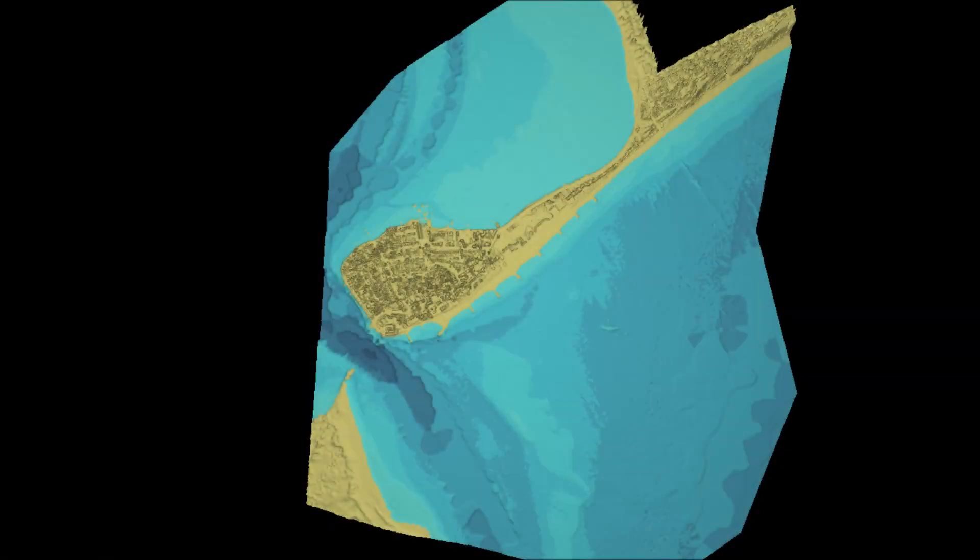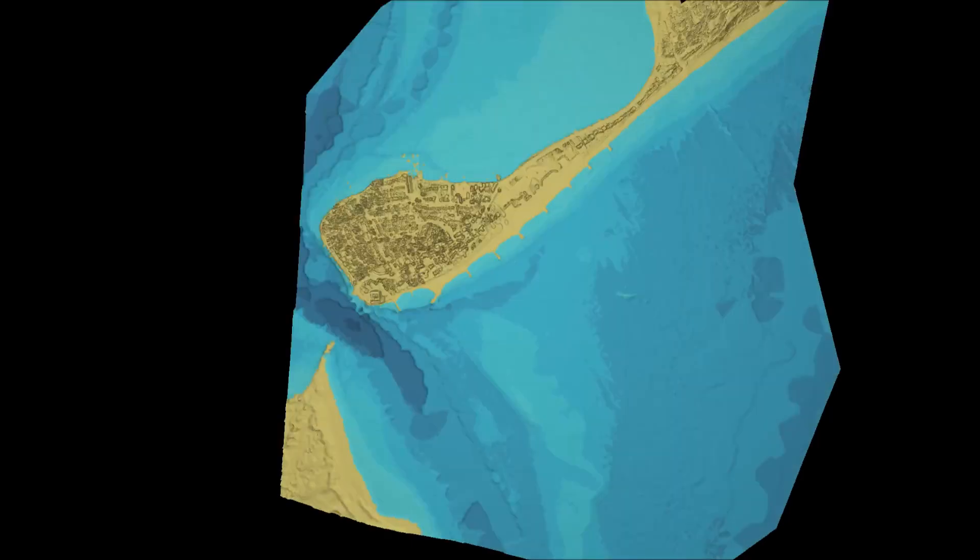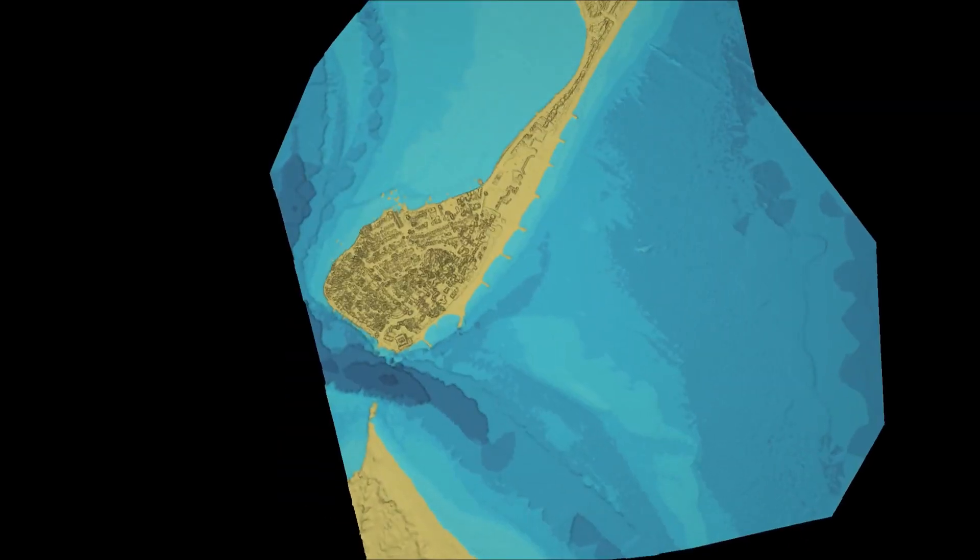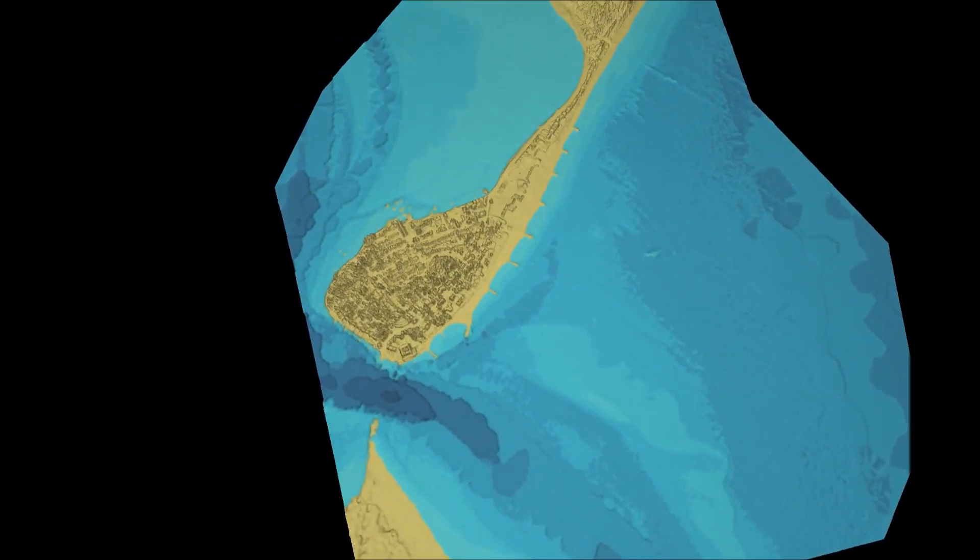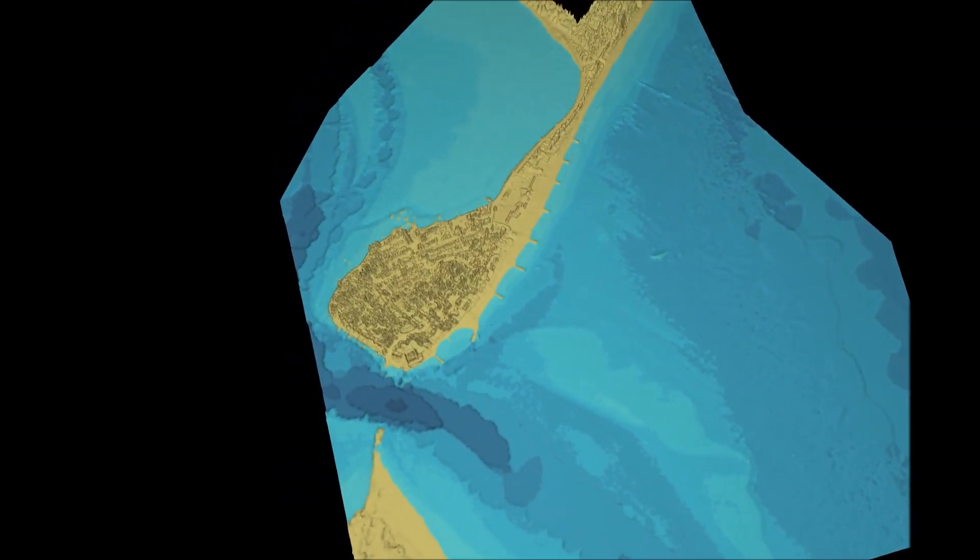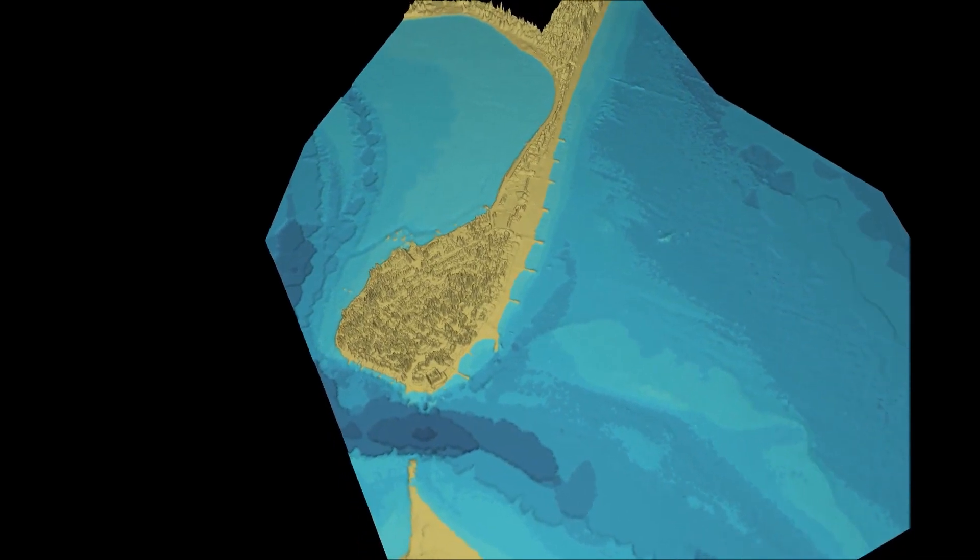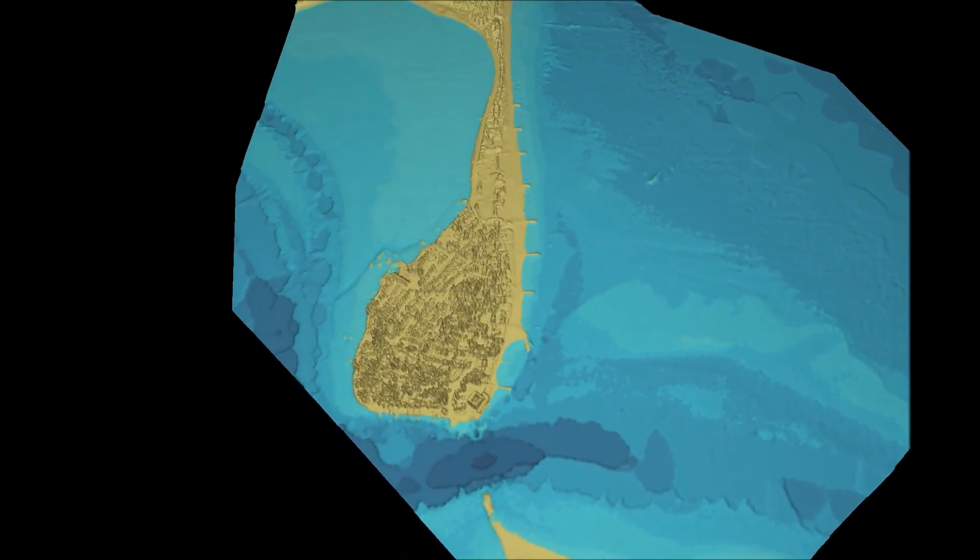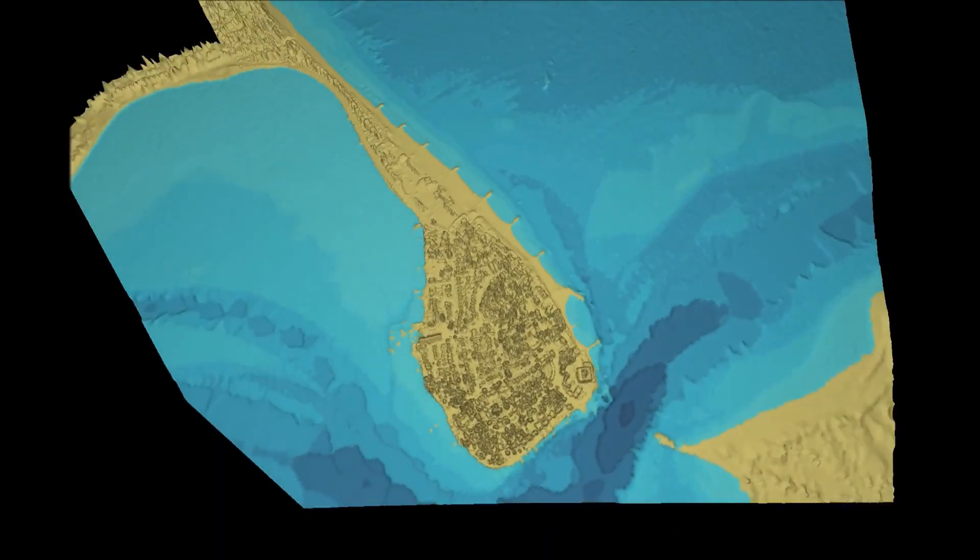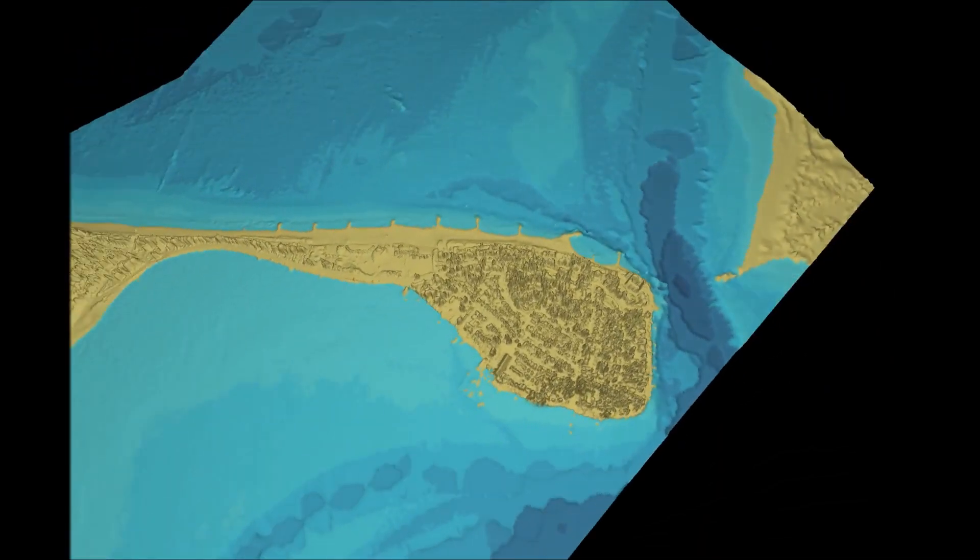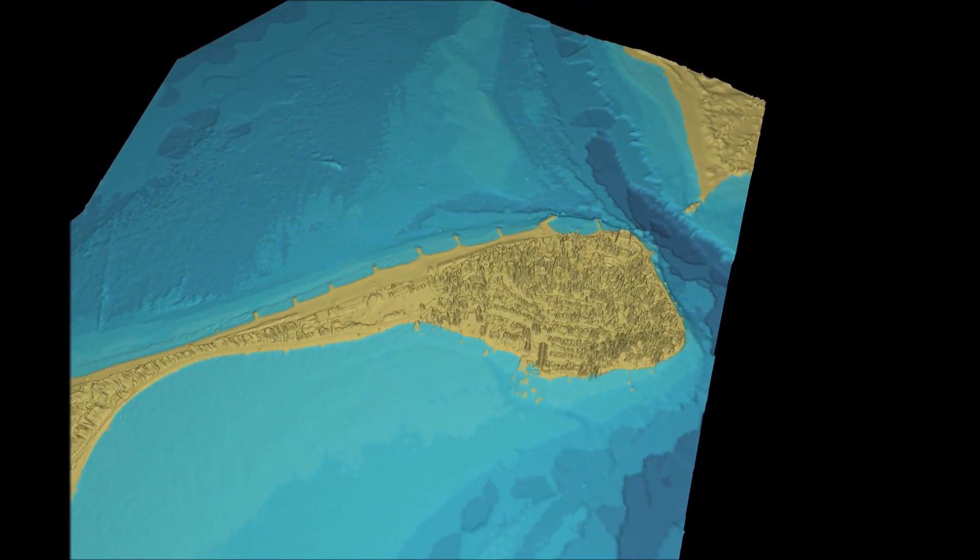Once you've exported your mesh it's possible to use it in a range of applications. In this case animator. In this visualization of the data it's possible to see the resolution that comes from the 2m satellite derived product.